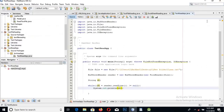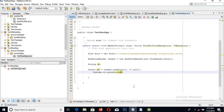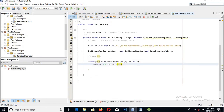We also have some handy built-in methods in Java for strings. For example, we can split the string by newline or split the string by spaces.